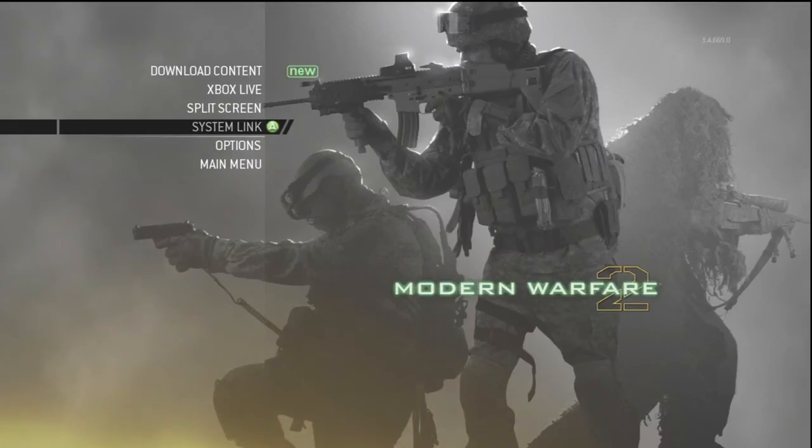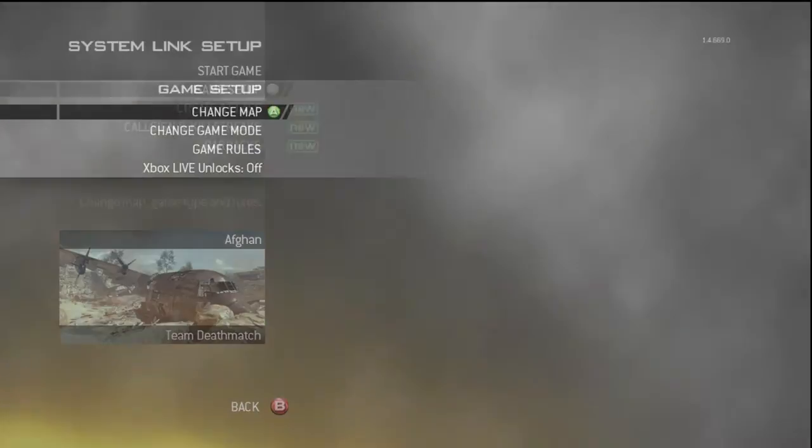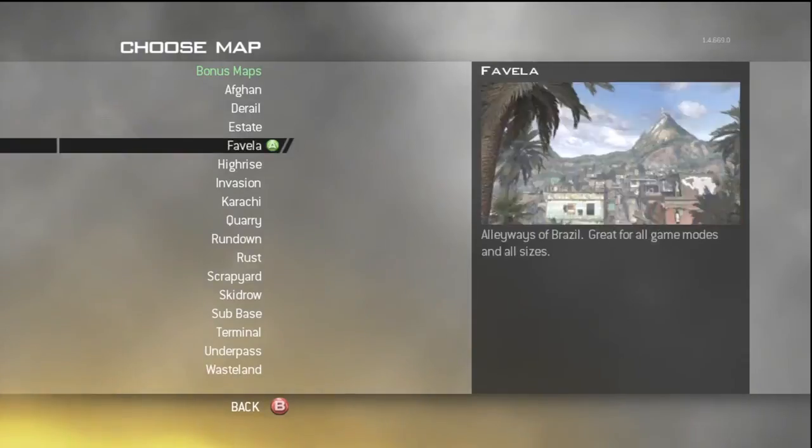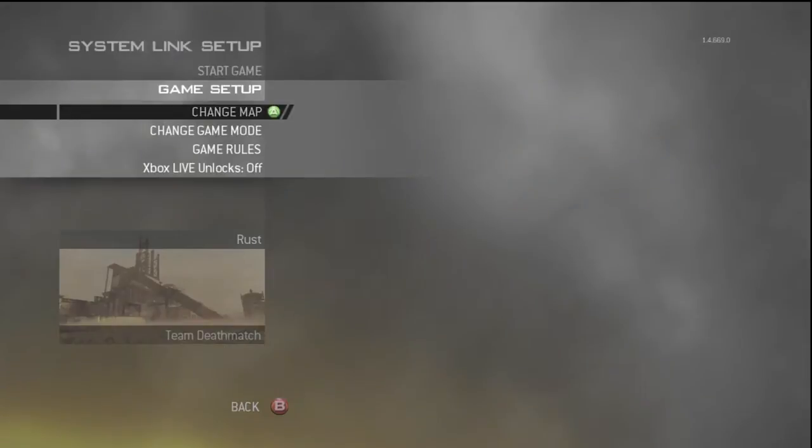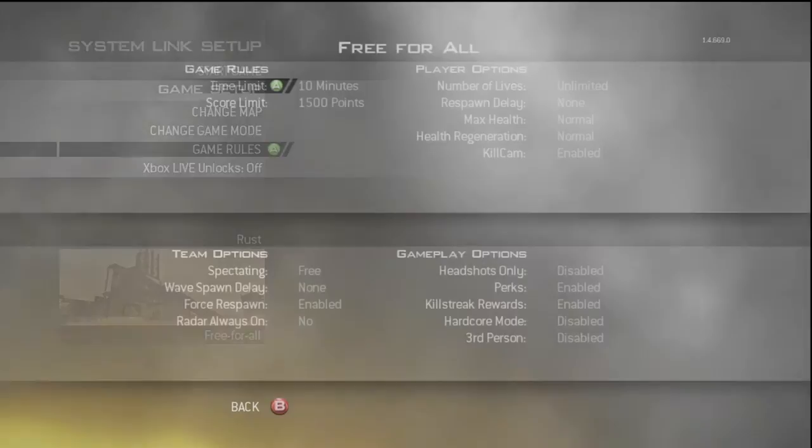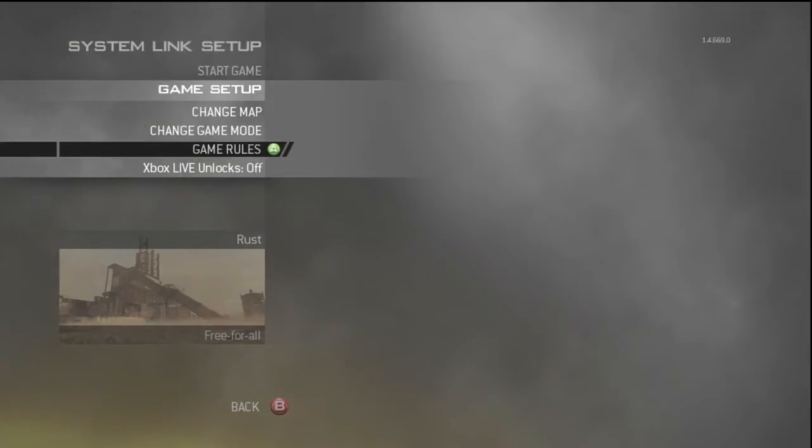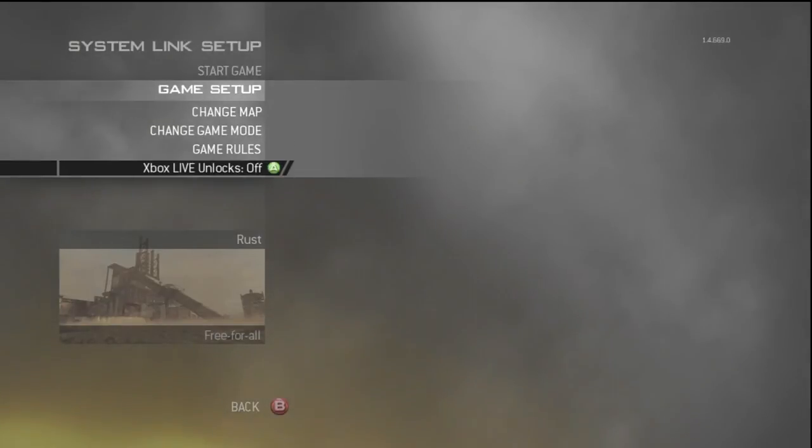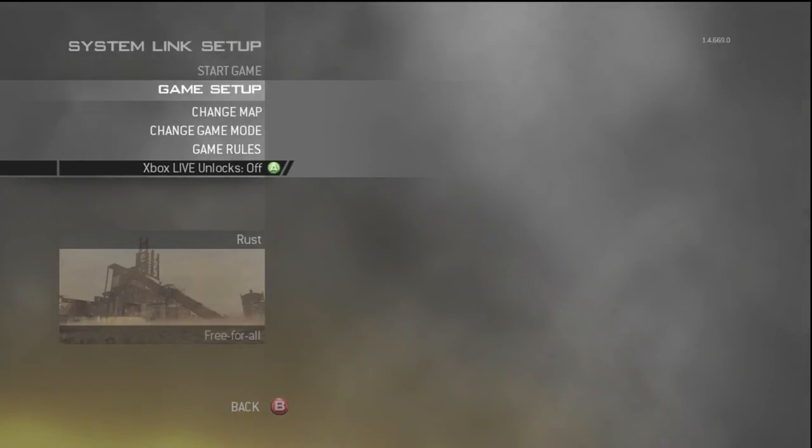So what you want to do is go to system link, create a game, do a quick game on rust.